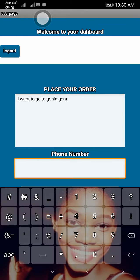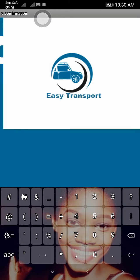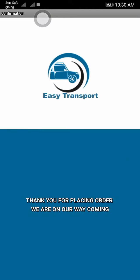And then you put in your phone number so you can keep in touch with your driver. Then you get onto the confirmation page, which will show that your driver is on the way and you'll be ready to go.